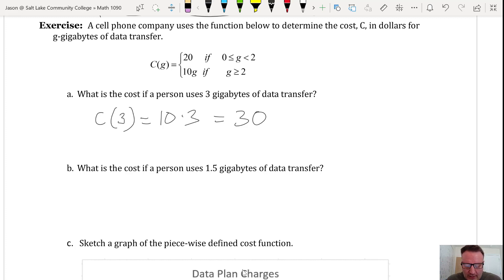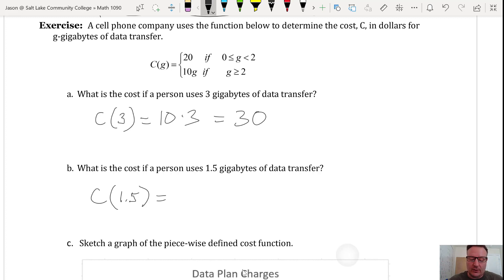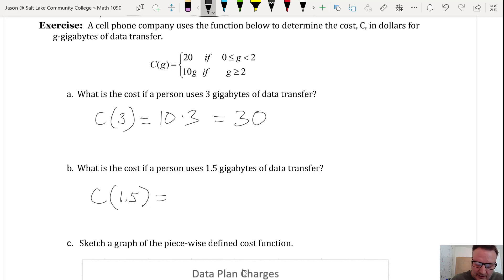Part B: what is the cost for 1.5 gigabytes? Since 1.5 is between 0 and 2, we use the first expression, which is a constant — it doesn't involve g. It's a fixed cost: if you use anywhere from 0 to 2 gigabytes, you get charged the same flat amount of $20.